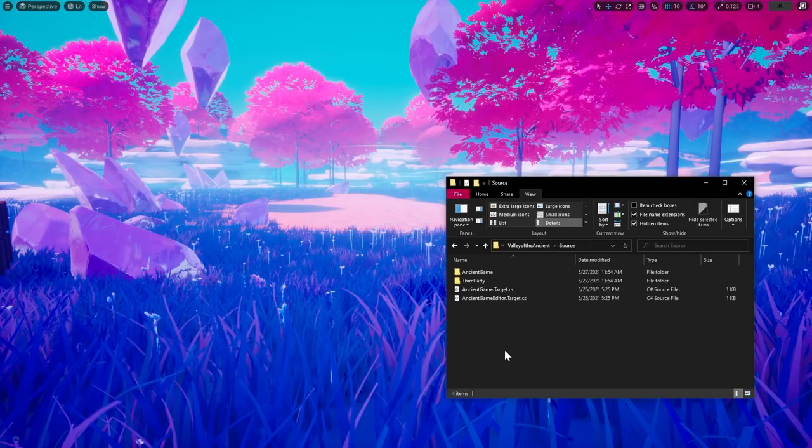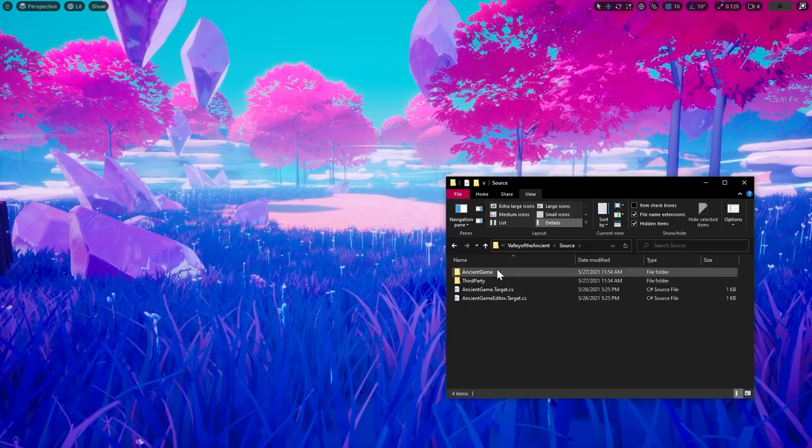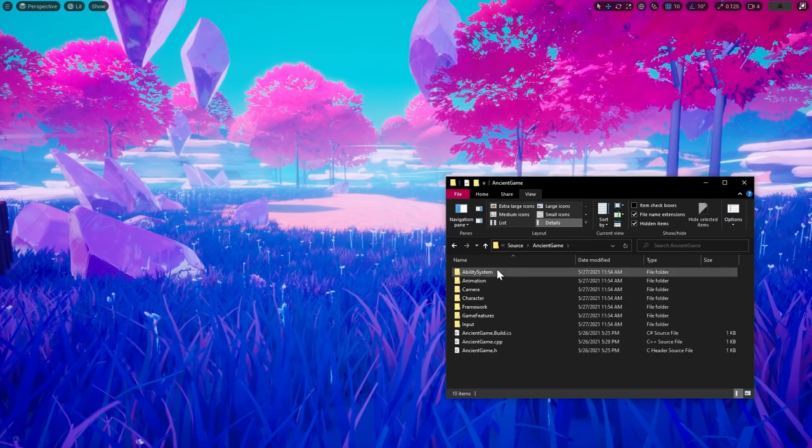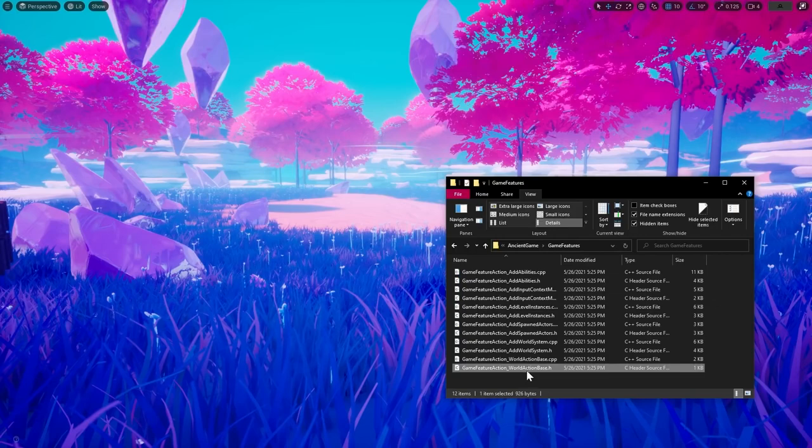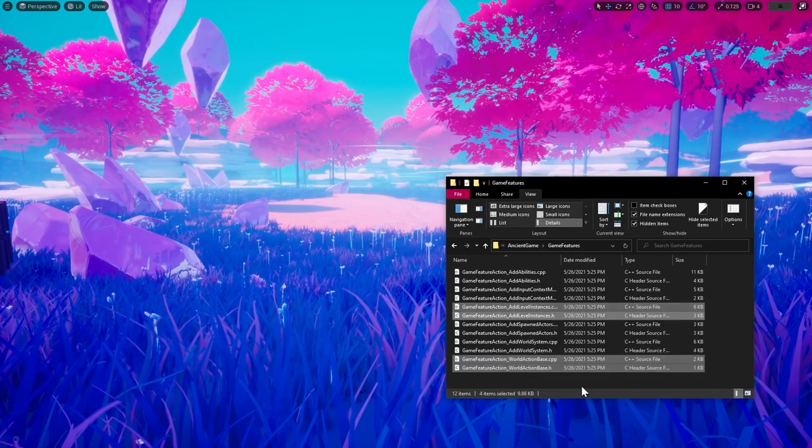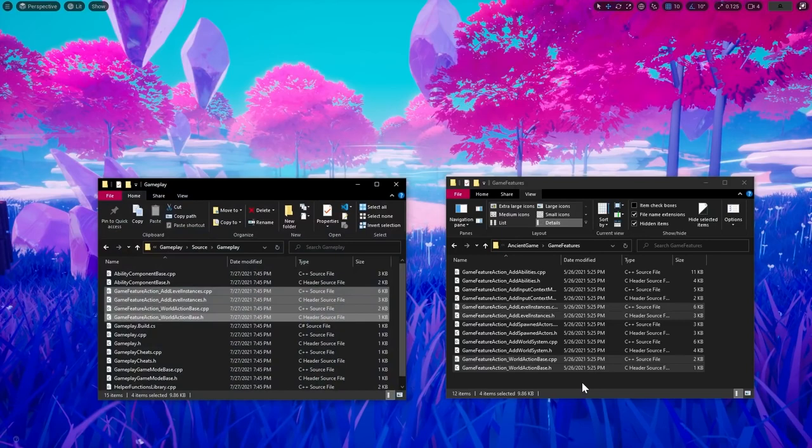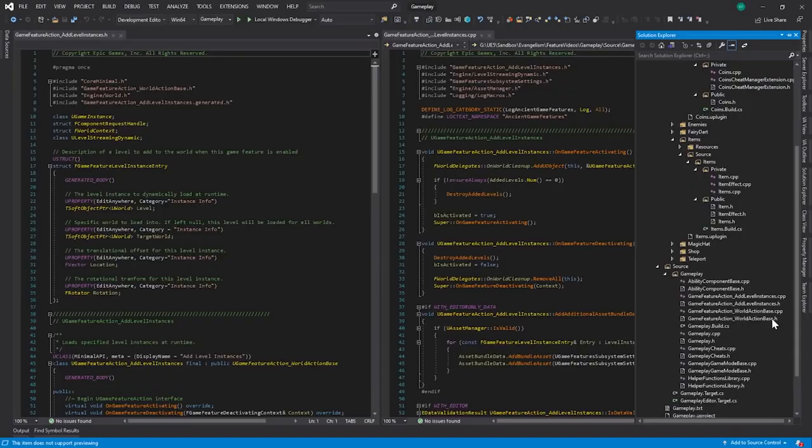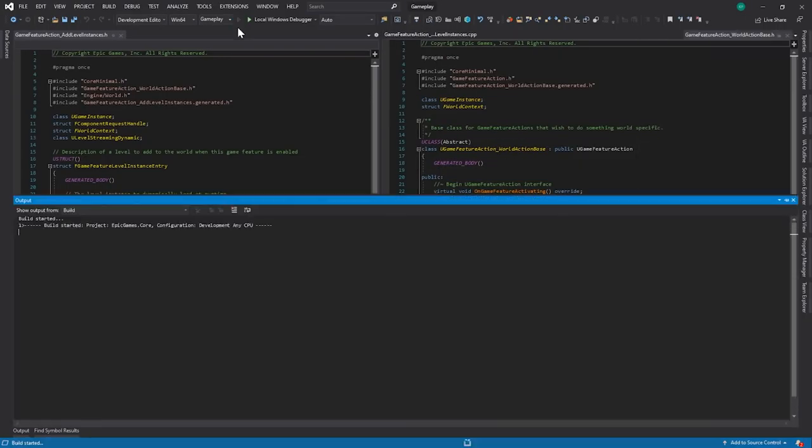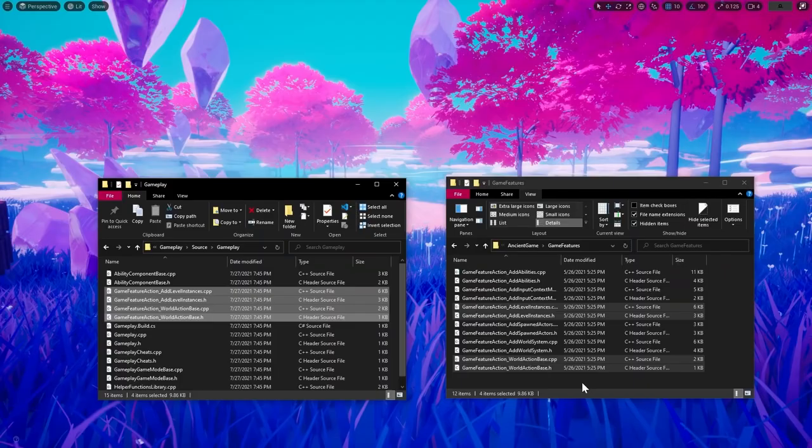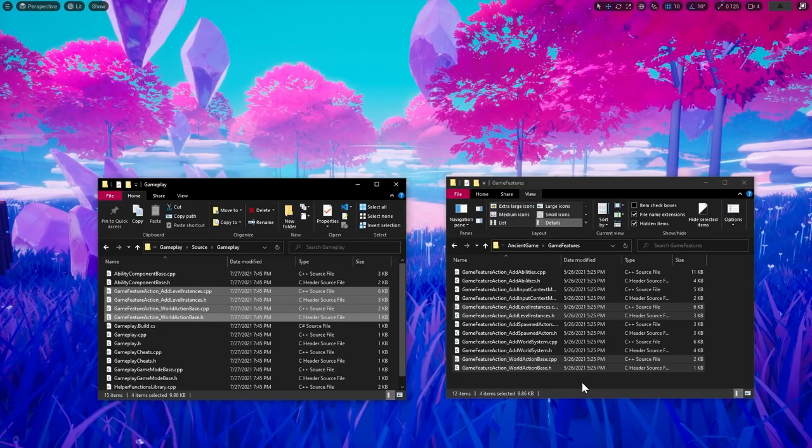To steal the add level instances action, I went to the Valley of the Ancients source folder, located classes GameFeatureAction underscore WorldActionBase and GameFeatureAction underscore add level instances and copied both .h and .cpp files of each class to my project's gameplay module and recompiled the editor. The WorldActionBase is a base for all the GameFeatureActions added to the Valley of the Ancient, and the add level instances allows us to add the level to the game upon feature activation and remove it when we turn the feature off.